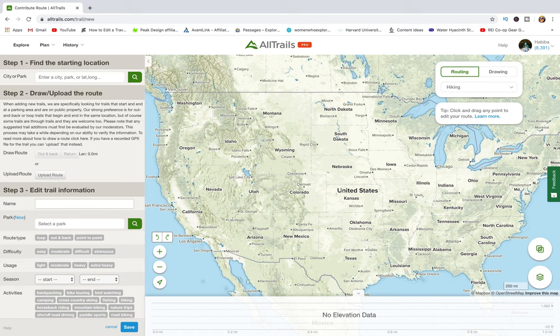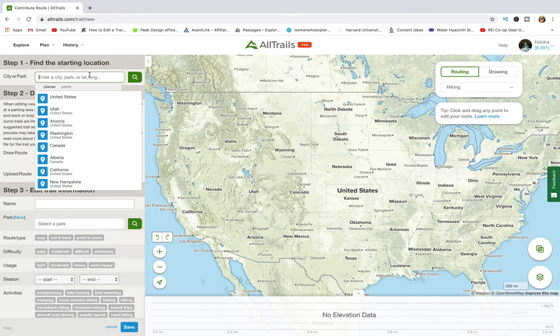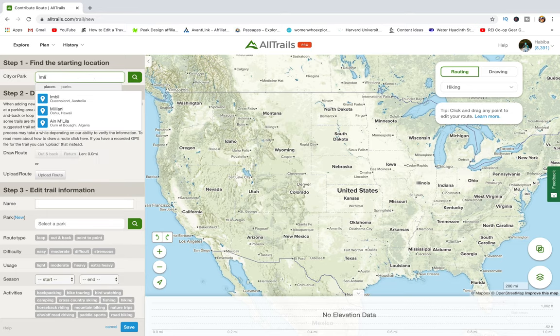Once you click Add New Trail, it takes you to a page where you will do all your work and create your new trail. The first step is to find the starting location. There are three different ways: the first is to pan and zoom the map to your desired location; the second is by entering the city or the name of the park in the search box; and the last option is by entering the latitude and longitude in decimal degree format, if you have that information.